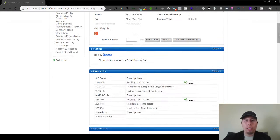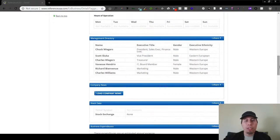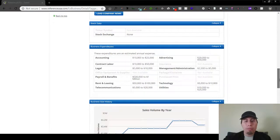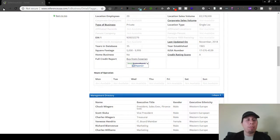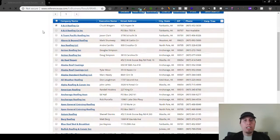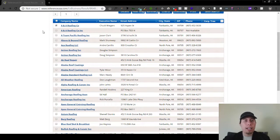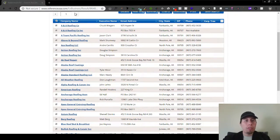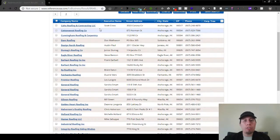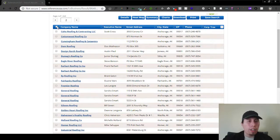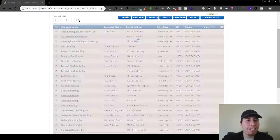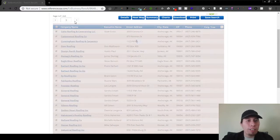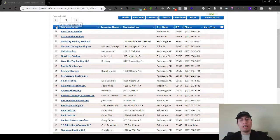All this information, everything that I've just shown you here, you can actually export. For those of you guys who are doing cold emails, you can actually export all of this.